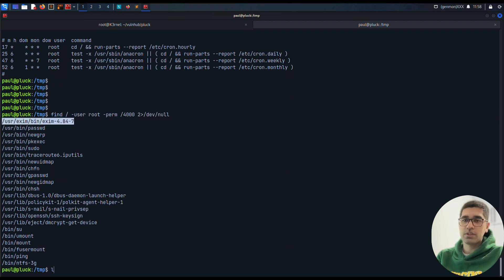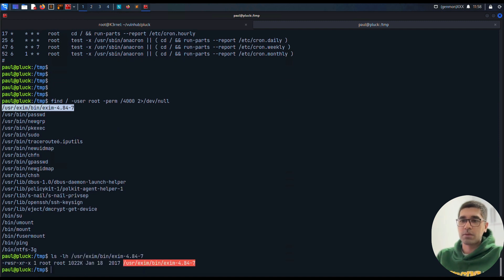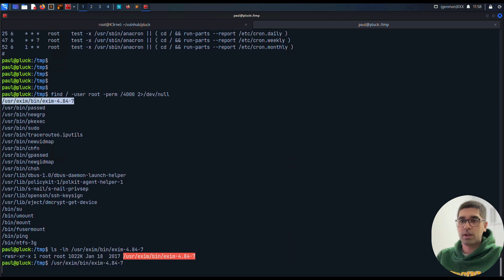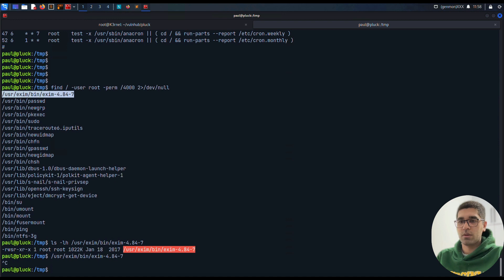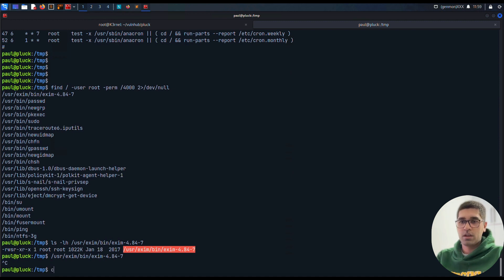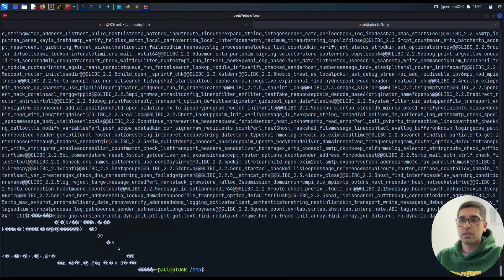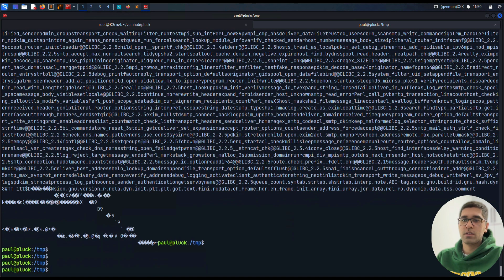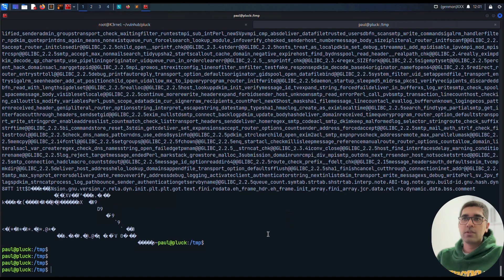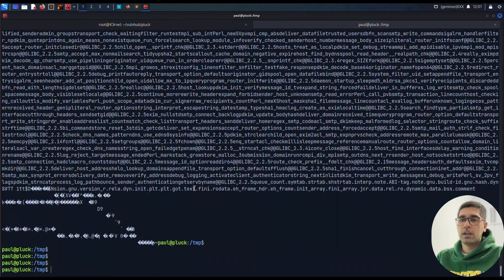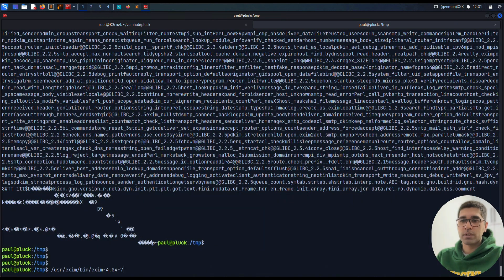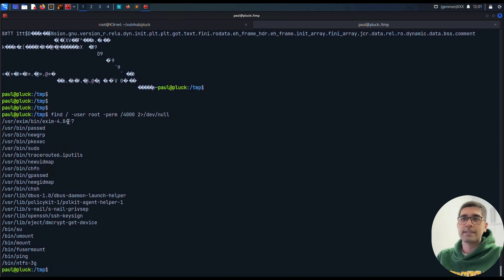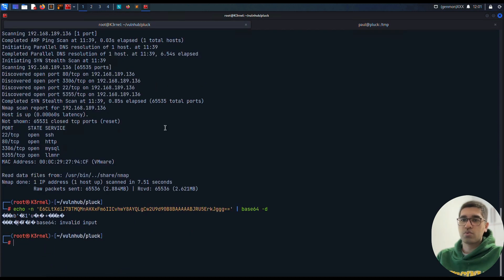We can just check if there's any chance from here. /usr/bin/exim-4.84-7. This is odd, this is not a common binary. Past, wd, ping, exec, sudo, chfn, su, umount, mount, ping - yeah, the only new item here is this exim. We can read, we can execute it. What's it going to do if we just execute it right here? No, nothing happens. Exim -bV 4.84. What we can do from here is check if there is any exploit for exim.